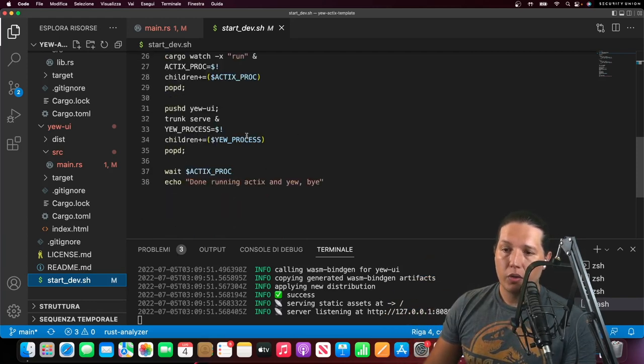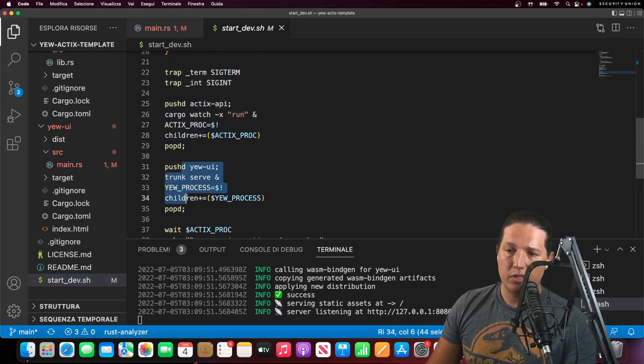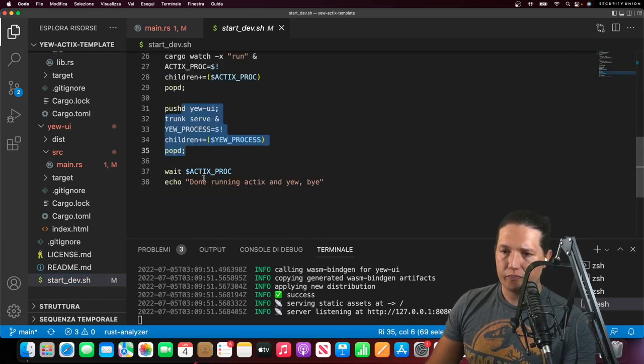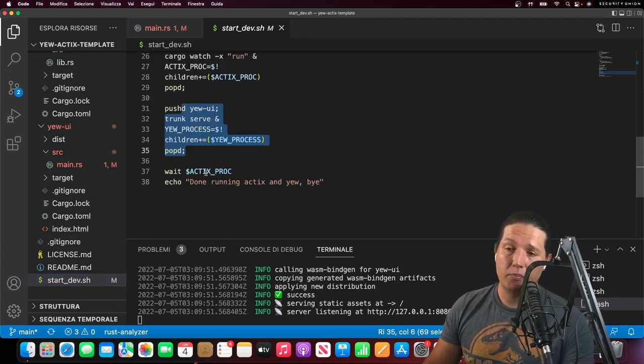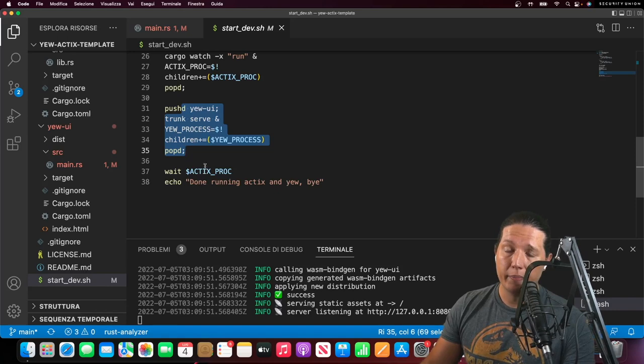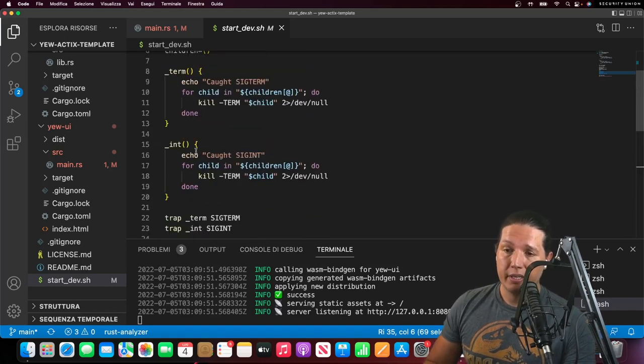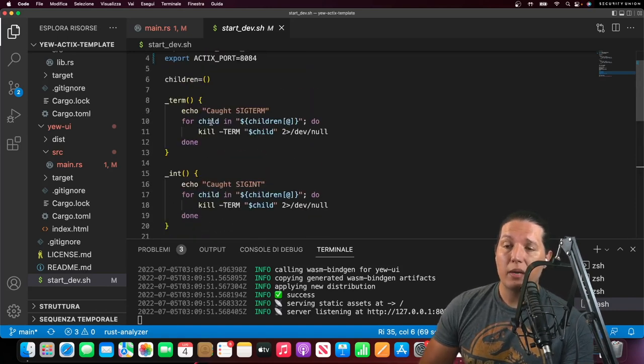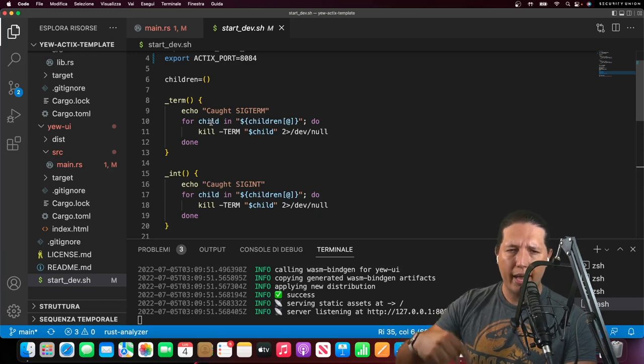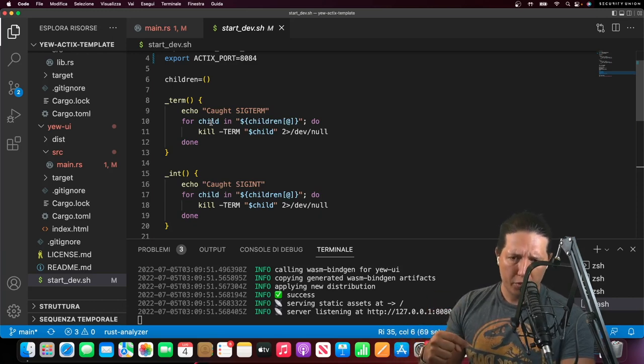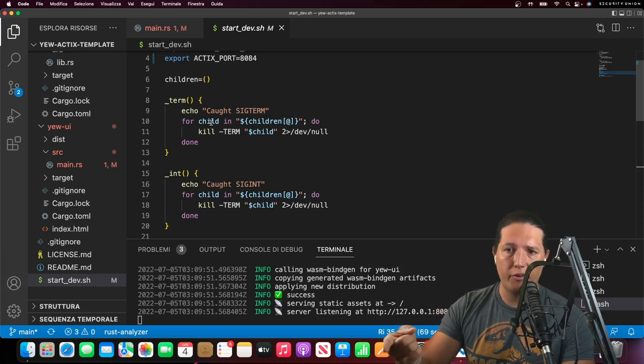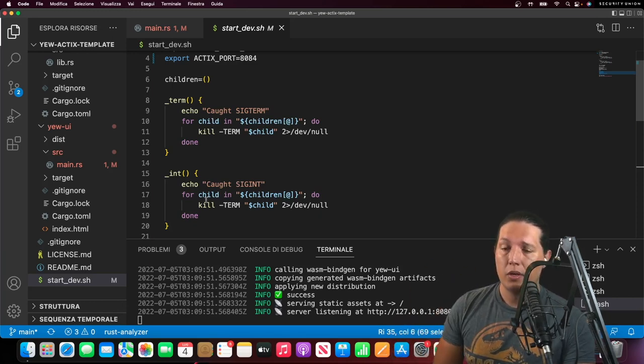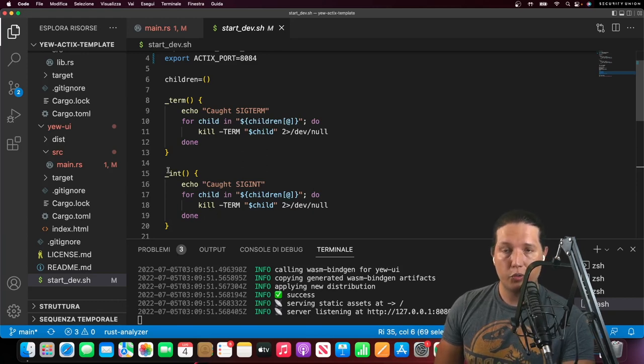So we start Actix, we start the UI, and then we wait for the Actix process to die. Another cool aspect about this template is that you can modify both the UI and the server code, and it will just hot refresh, which is very useful.